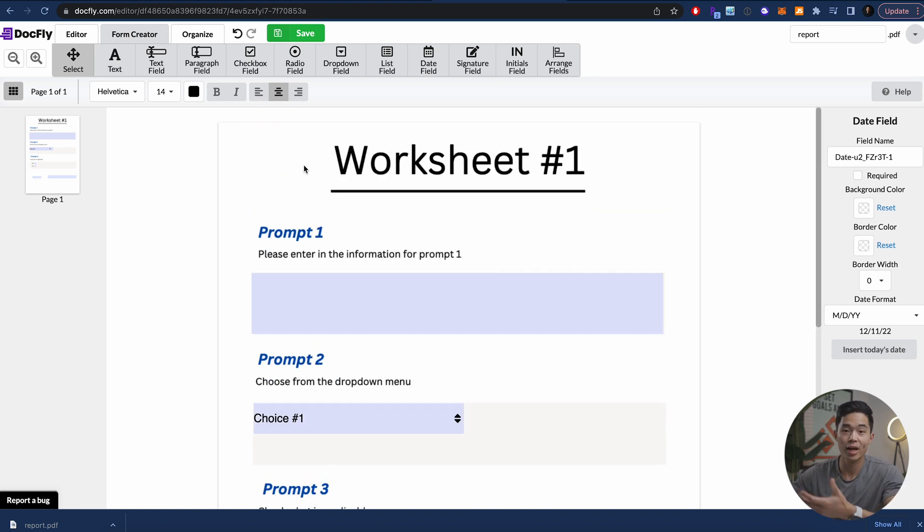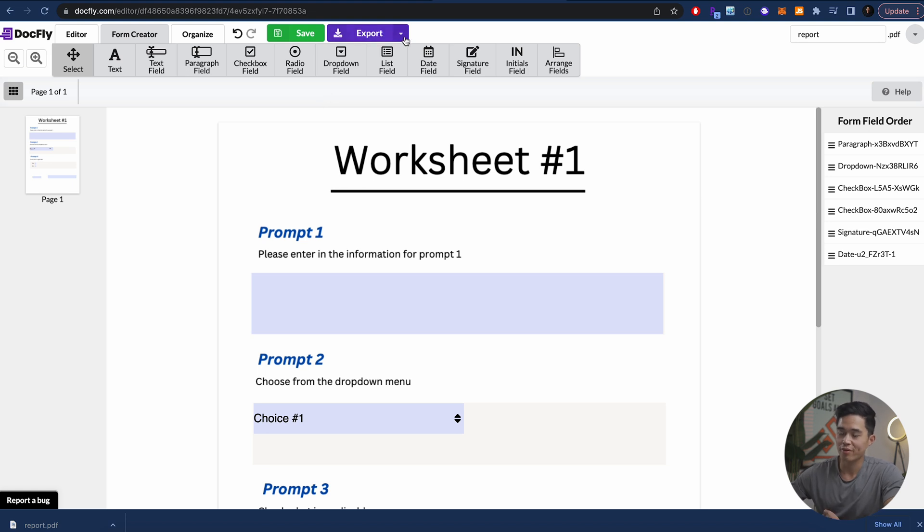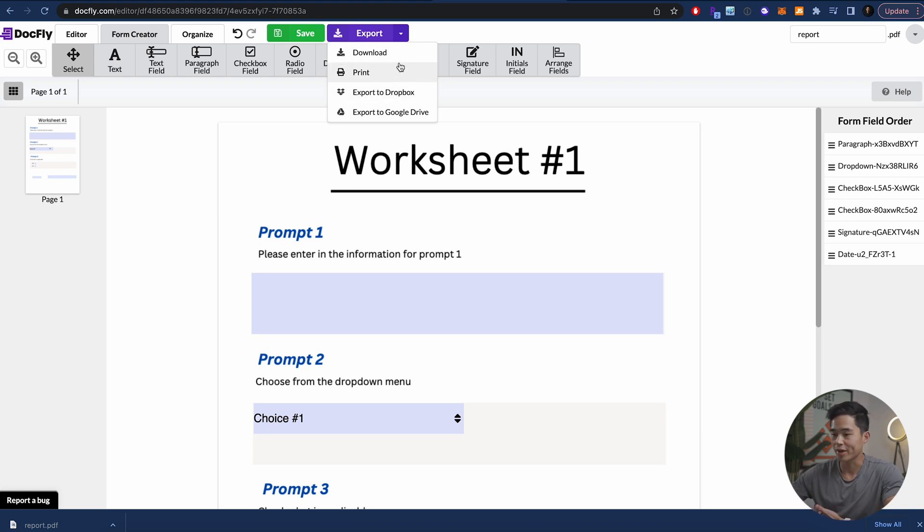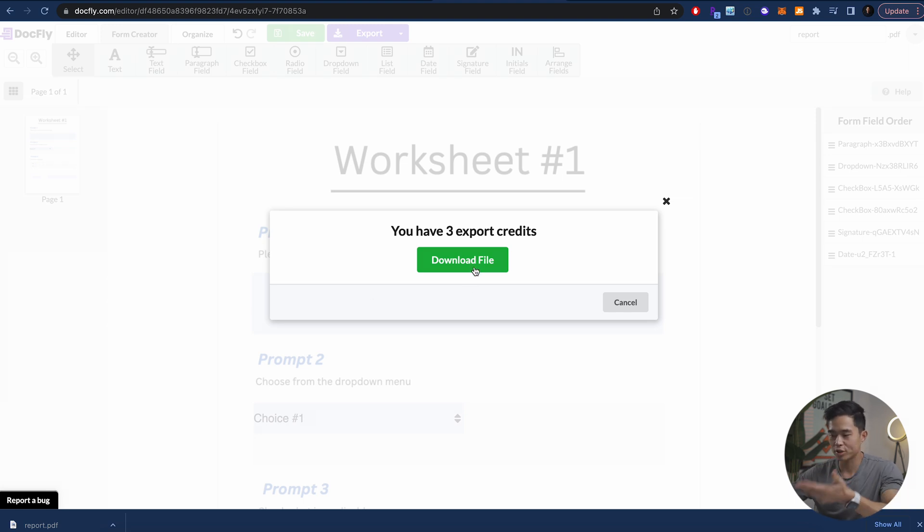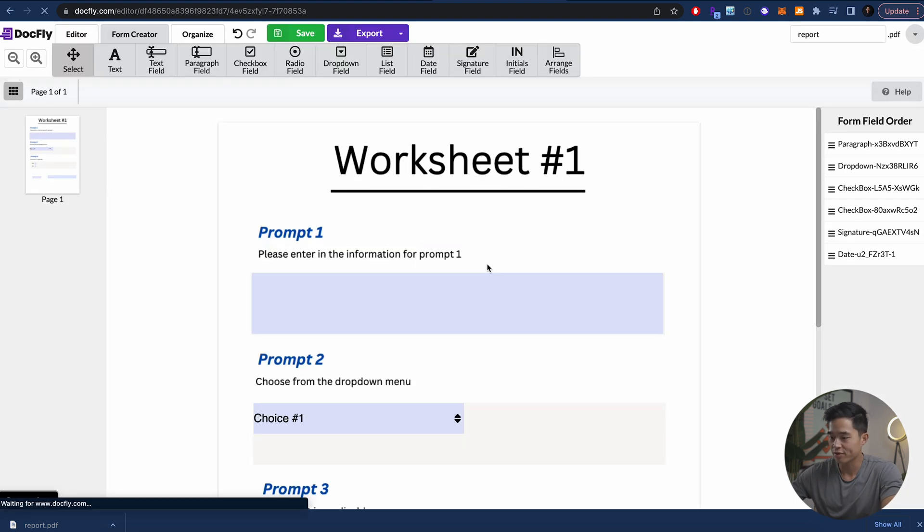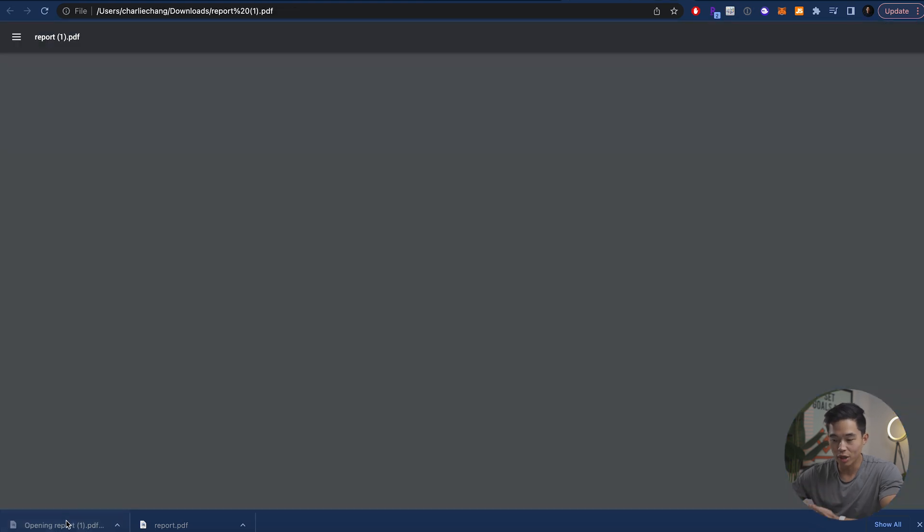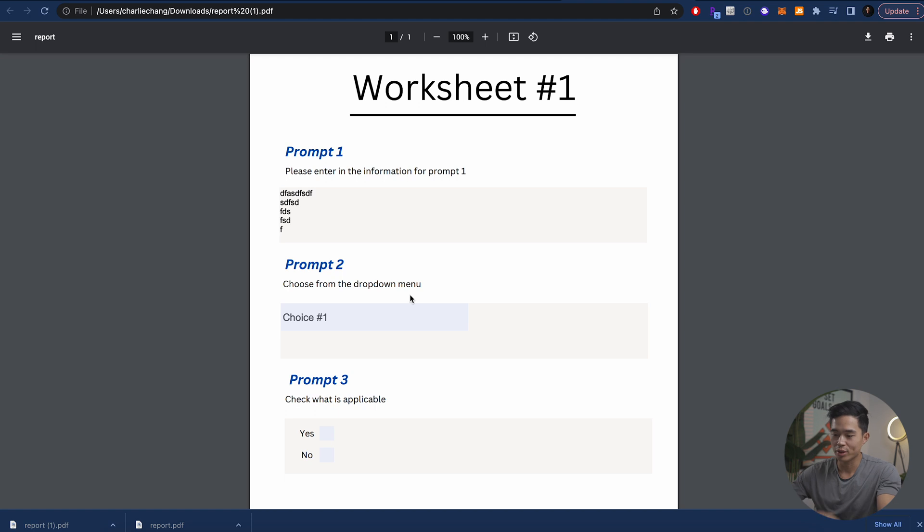But that's basically how you create this fillable form. So after that, I'm going to click Save right here. And after I click Save, you'll see we have this export option right here. And from here, I can click download, print. I can also export to Dropbox as well as Google Drive. So say we want to download it. I think you get three export credits per day. So we're just doing one right now. I'll click the download file, and that's going to download. So now I can basically open up this PDF. And you can see I have our fillable form right here. We also have the drop down menu right here.